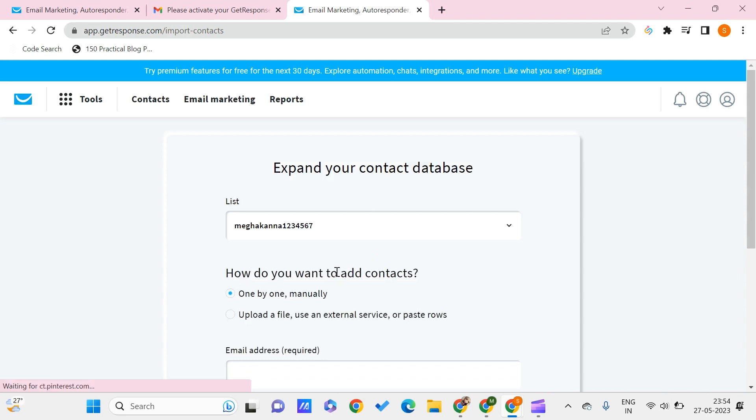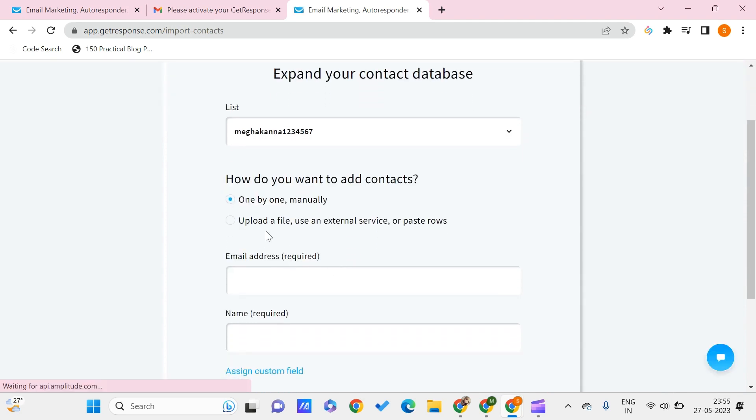Here you can add one by one email addresses manually, or else you can upload a file using an external service. You might have an Excel sheet of all the mail addresses you want to send your mails to, and you can upload that one.